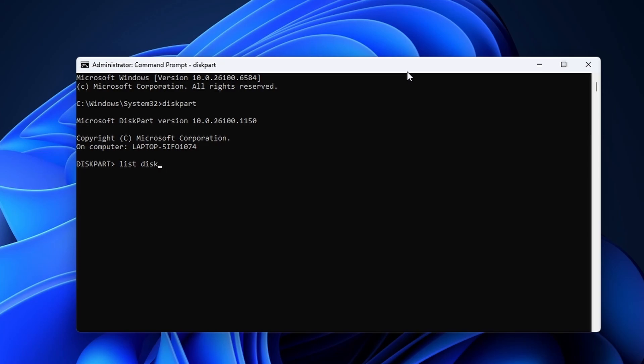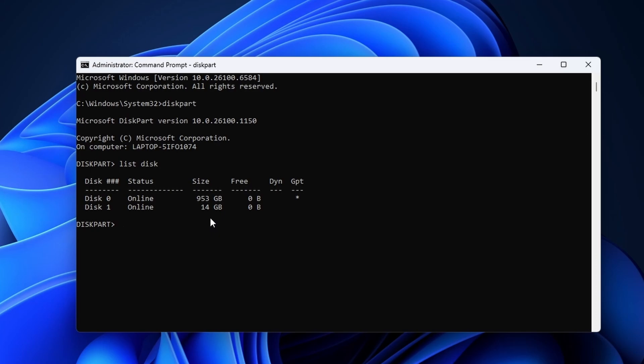Enter list disk. This will show you all storage drives that are connected to your computer. Here you need to look for the USB drive or stick. You should be able to do this by looking at the size.